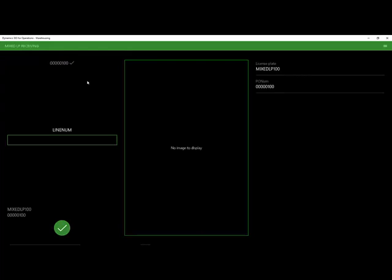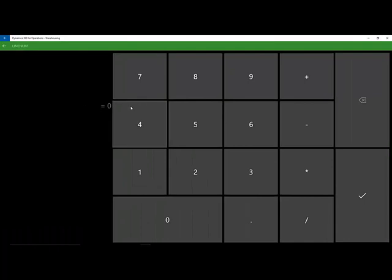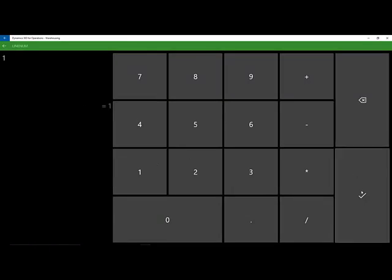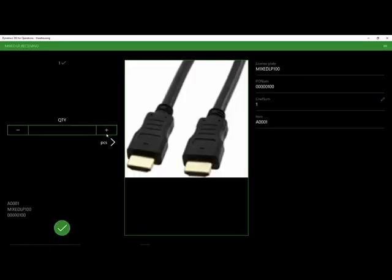Because our source document line identification is set to purchase order line, it's going to ask us for the line number we're receiving against. Here by clicking on it, we can bring up a keypad. We'll go ahead and enter in line number one and hit OK.